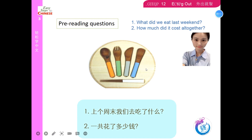Pre-Reading Questions: 1. 上个周末我们去吃了什么? 2. 一共花了多少钱?